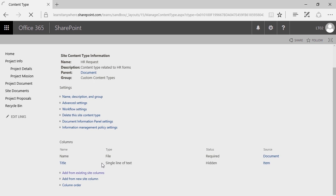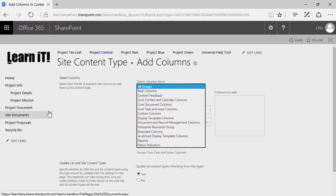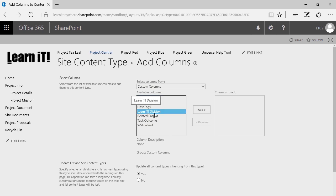Do keep in mind that when you select Add from Existing Site Columns, the loading process does take an unusually long time, so give it a brief moment. Once it loads, you can search through all the different groups of columns already available. You can check your custom columns to see if there are any columns relevant to your specific organization. In this case, I've got my LearnIt Division metadata. Whenever we submit this form, I'd like to know which division this is related to, so I'm going to select that and click Add, then click OK.